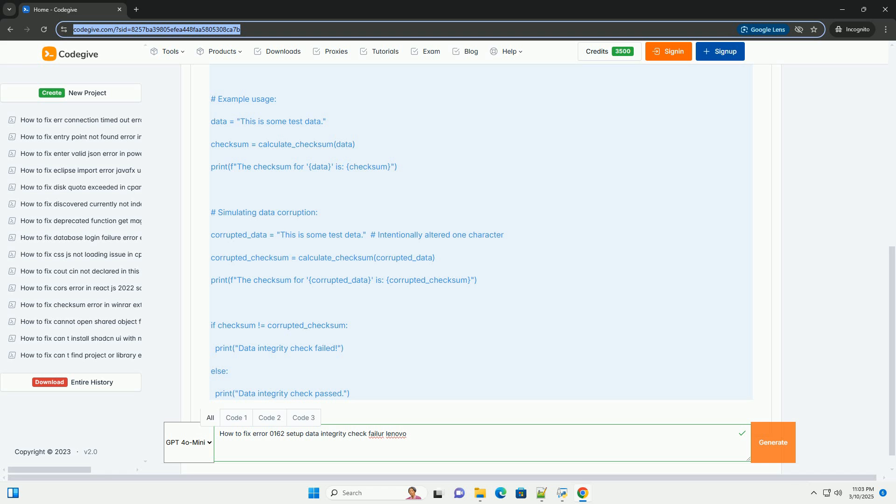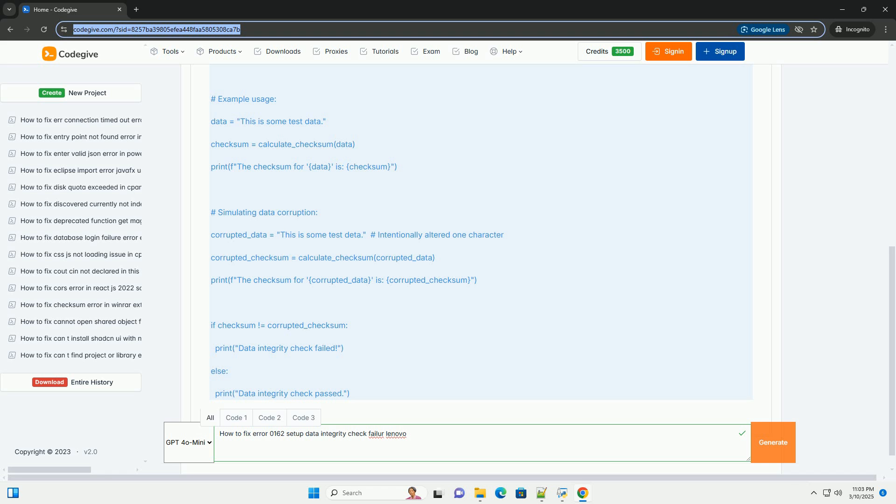2. Resetting the BIOS to Default Settings. This is a crucial step. Resetting the BIOS can often correct corrupted configuration data and resolve the error. Enter BIOS Setup, as described above. Find the Load Defaults or Reset to Default option. The exact wording will vary depending on your BIOS version, but it's usually found in the Exit, Save and Exit, or Boot menus.